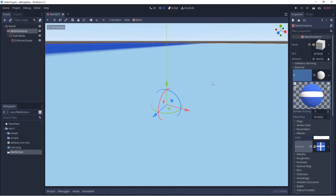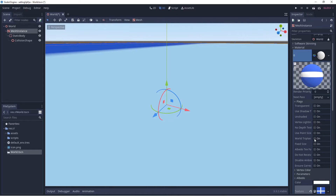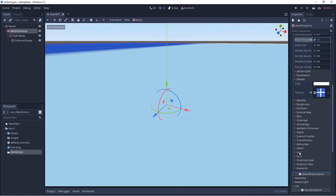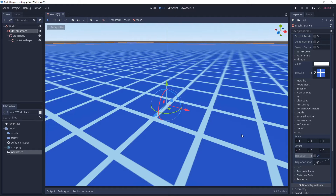We have the texture from GIMP on our floor, but it's too big. To fix this, look to where we see Flags, select the arrow, and put a check mark on World Triplanar. Then scroll down to UV1, click the arrow, and enable it. Now you can see the grid pattern tiling nicely across the floor.